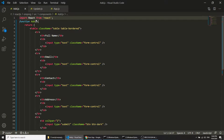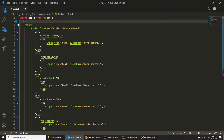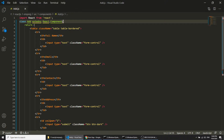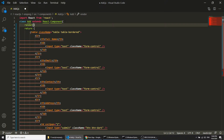I will open my add.js file and close the other files. This is currently a functional component, so I will convert it to a class component by extending React.Component. Because we are using a React component, we need to make sure the spelling is correct, and we need to use the render method.